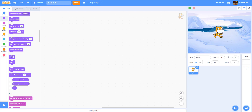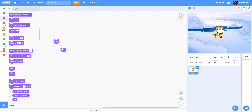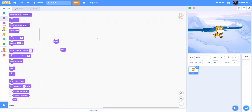Next we have Show and Hide — these are arguably the most used looks blocks. Hide just hides the character and Show makes it visible again. In almost every project I do I need to use hide and show. For example, if you want to hide a start button while the game is playing, you hide it — but in the beginning you show it. You use hide and show to make your game look much better so the play button doesn't show up while you're playing.